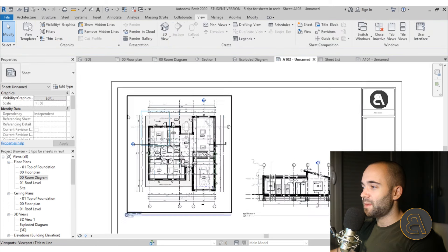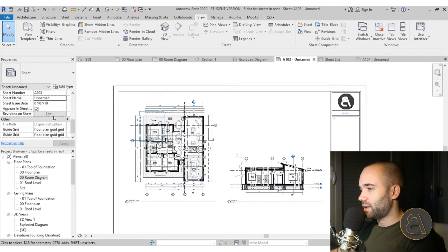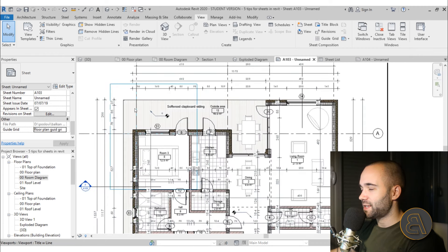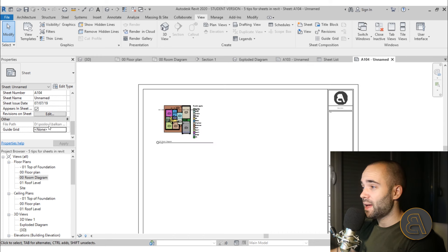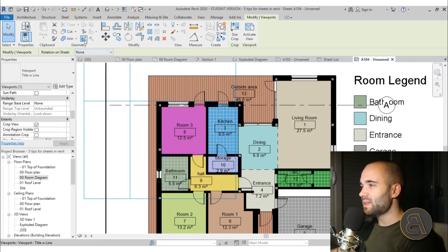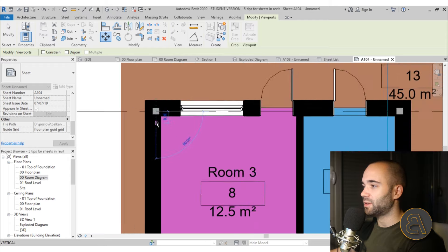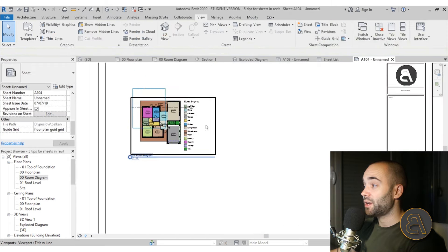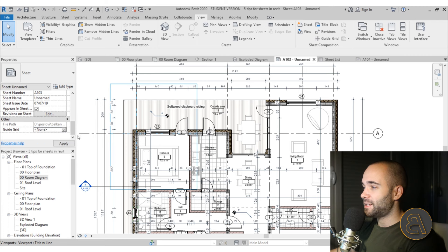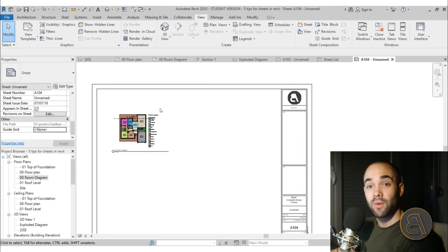Now the guide grid stays at the grid intersection. On the sheet properties, when nothing is selected, you can see the guide grid assigned and turn it off by setting it to None — but I want to keep it on. Now go to the next sheet, open its Sheet Properties, assign the same guide grid, and you'll see the view is out of alignment. Use the Move command to align the view to the crosshair. Now both floor plans sit in the same position on both sheets.